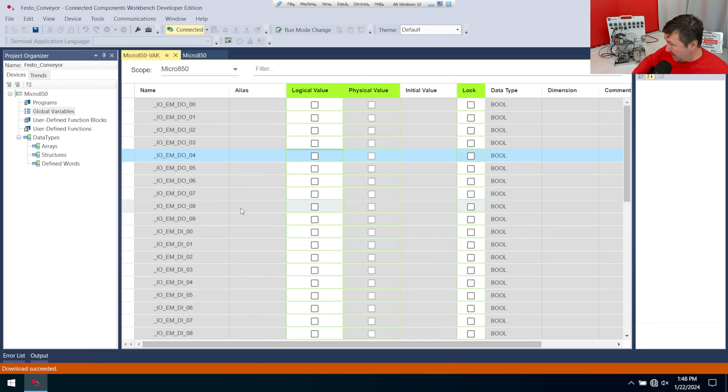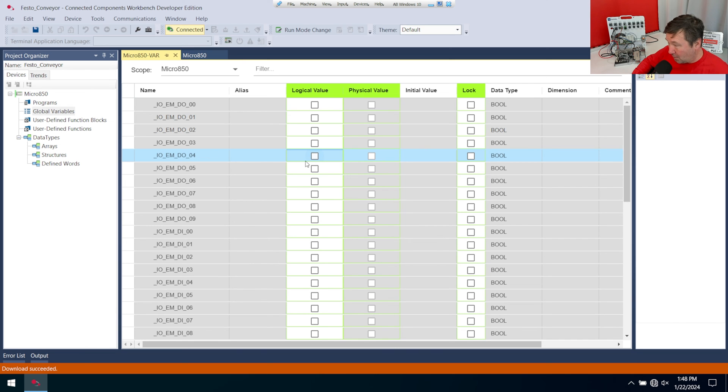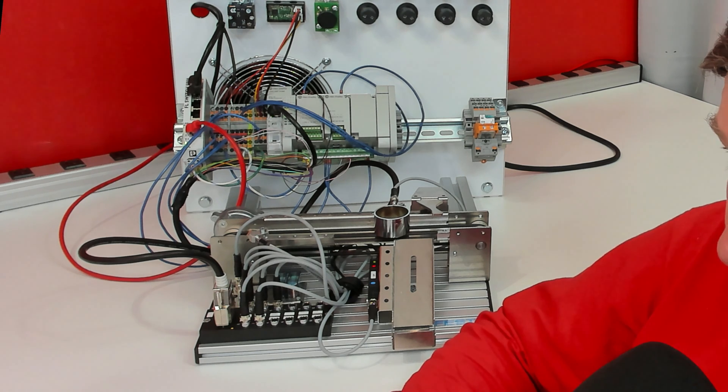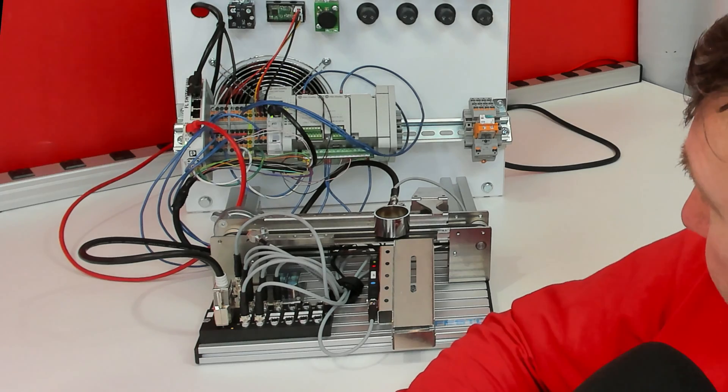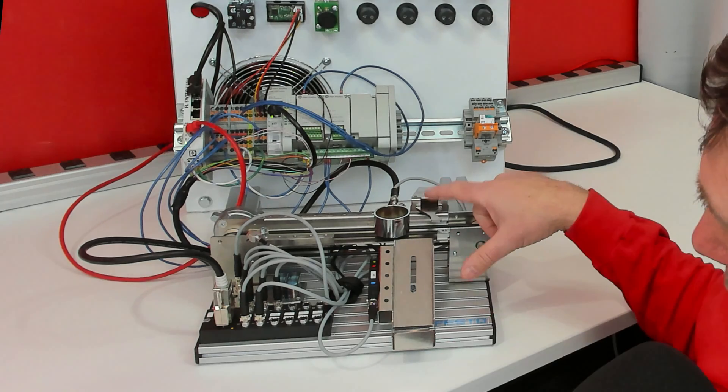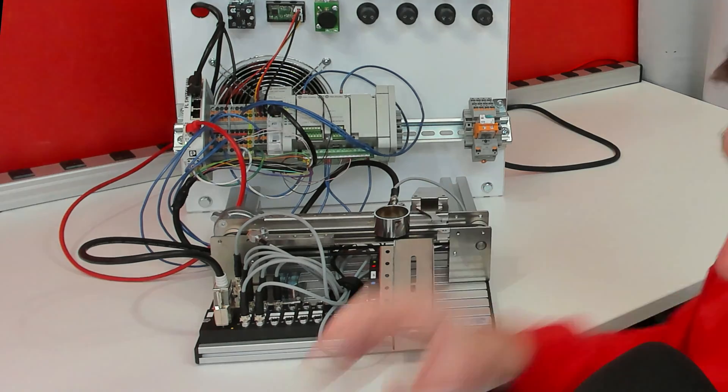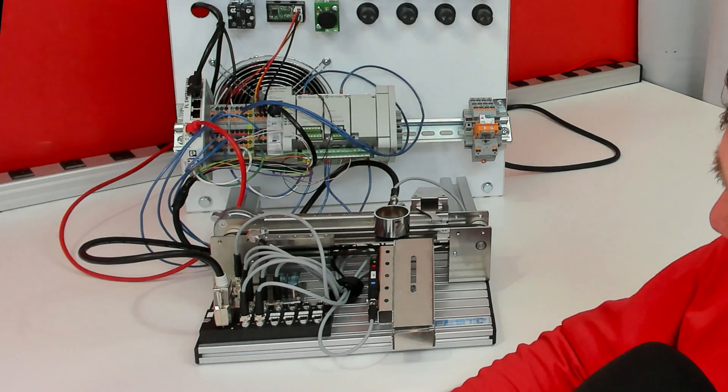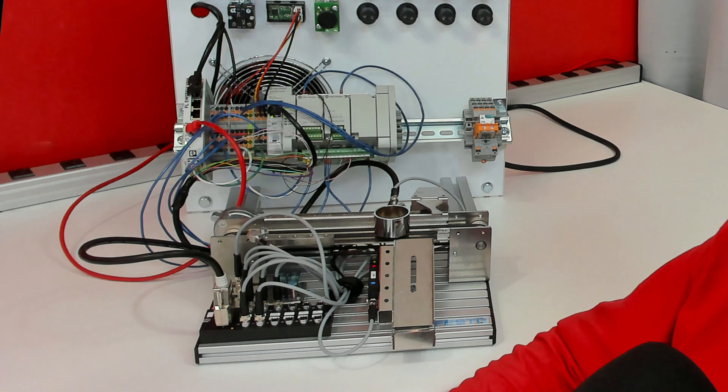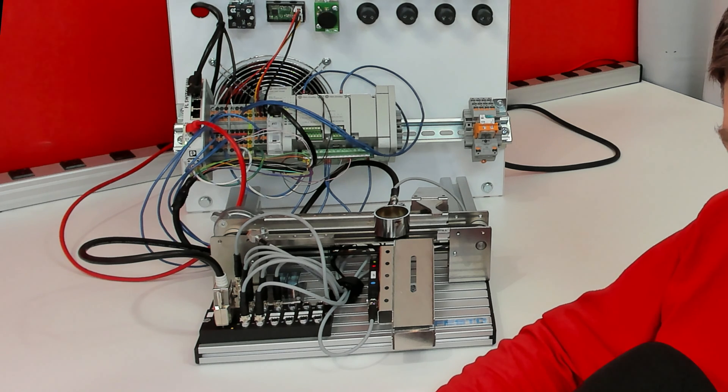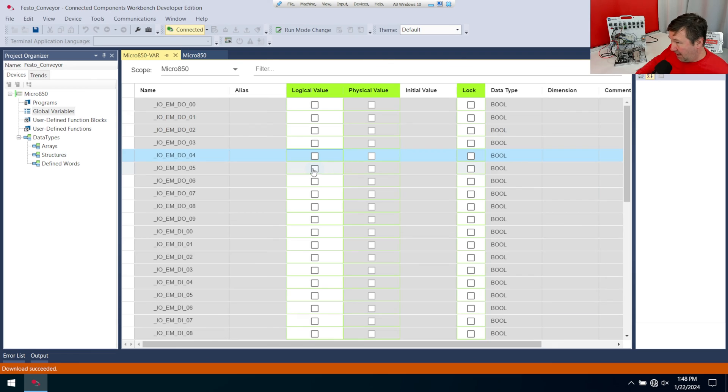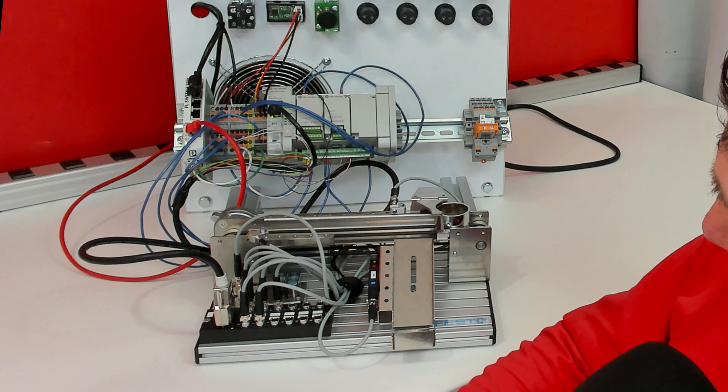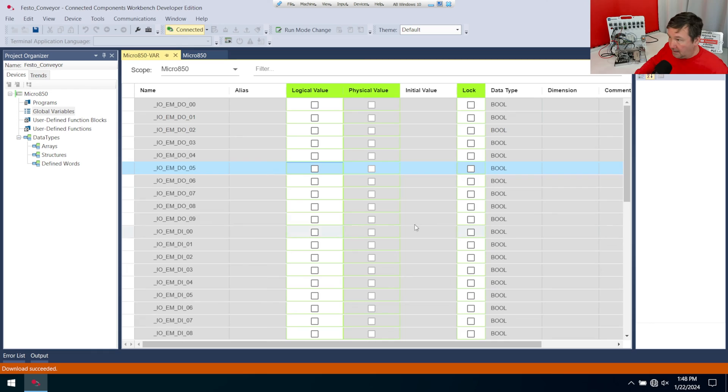Now let's go up and test our outputs. So our first output was wired to output four. And if I check the box on output four, our solenoid comes down. And if I uncheck the box, it goes up. Next, if we check the box on output five, the conveyor runs forward.